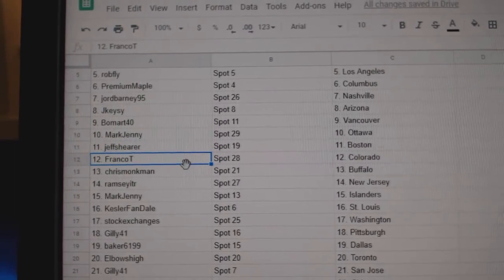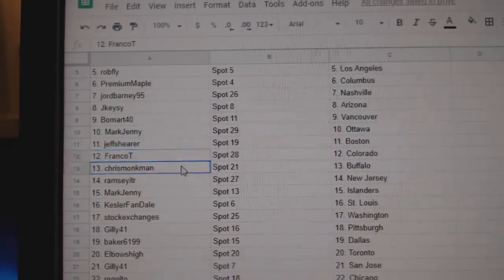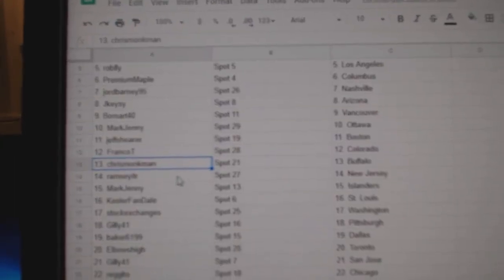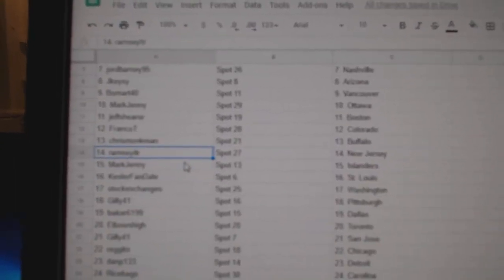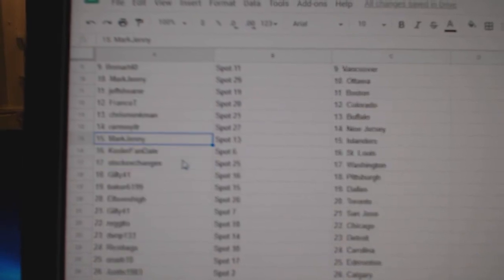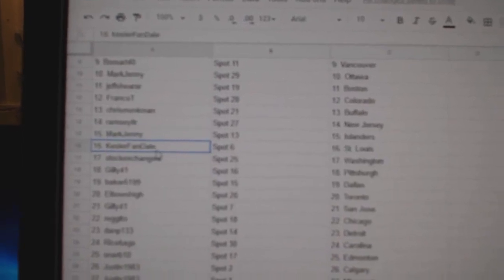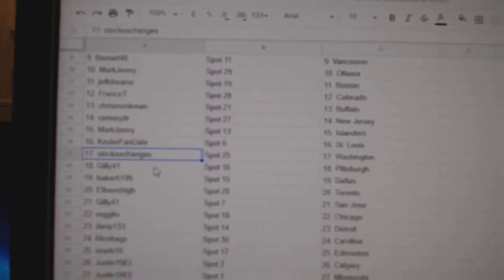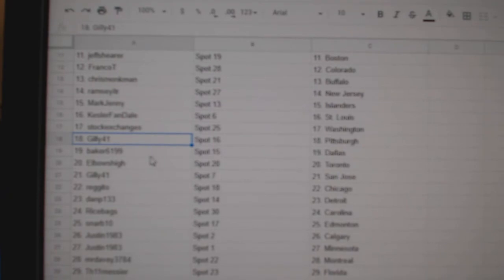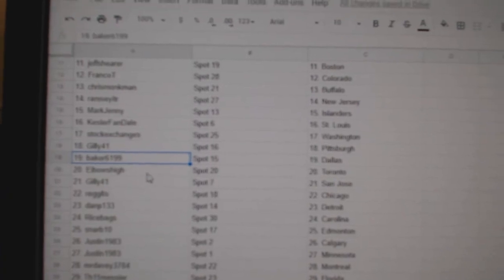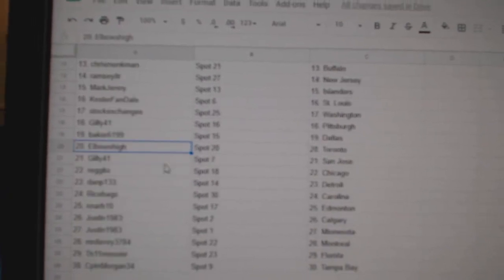Jeff's got Boston, Franco's got Colorado, Chris Monkman's Buffalo, Ramsey New Jersey, Mark's got Islanders, Kessler Fan St. Louis, Stock Exchange is Washington, Gilly Pittsburgh, Baker's got Dallas.